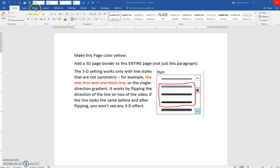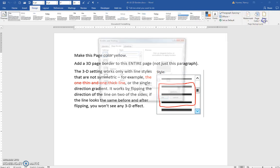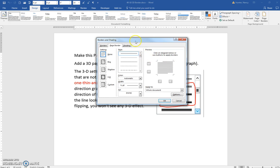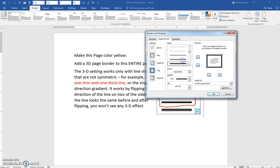Click the Design tab to get to your page border. When doing a 3D border, you need to pick a style that is not symmetrical, as it explains.